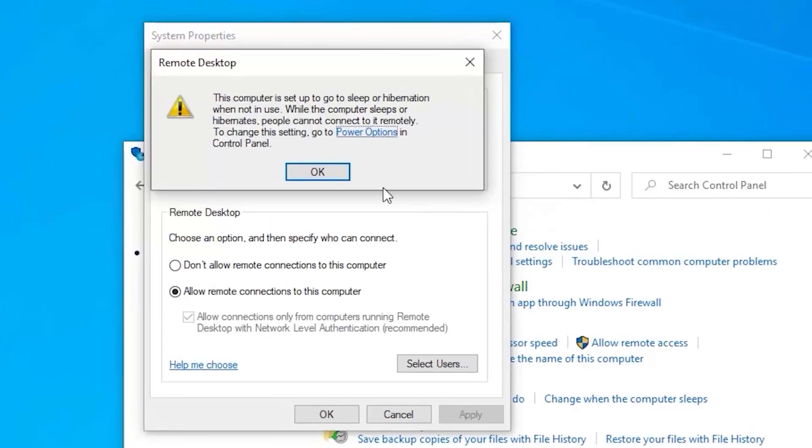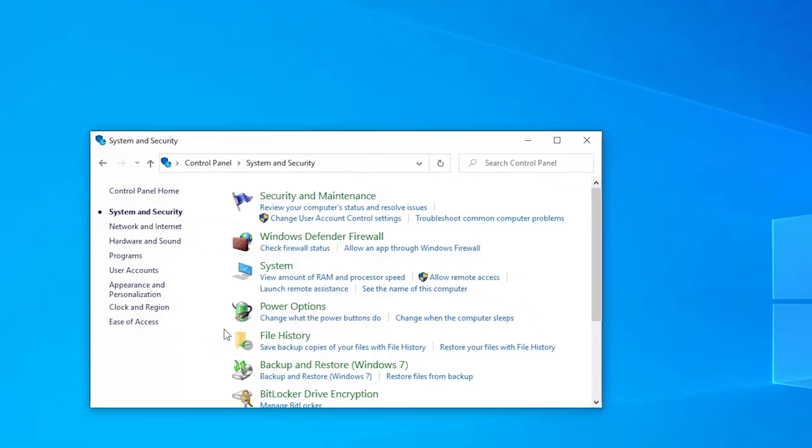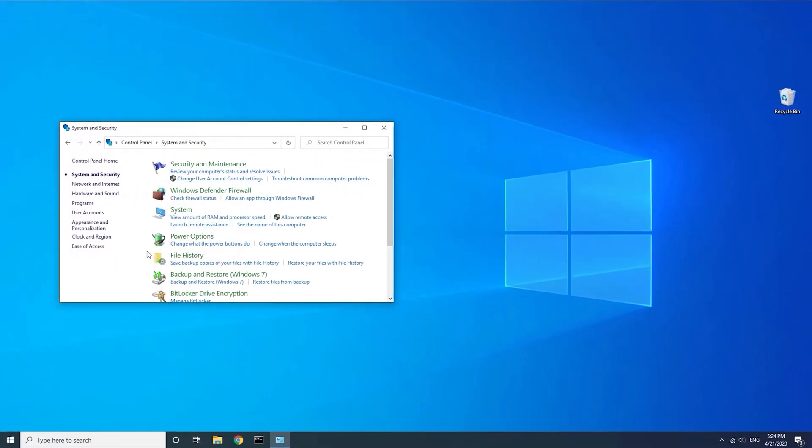Then go back to this dialog and select OK. Confirm this box is checked so the computer will only allow connections from authenticated computers. Then click the OK button to save these changes. RDP has now been enabled on the device.